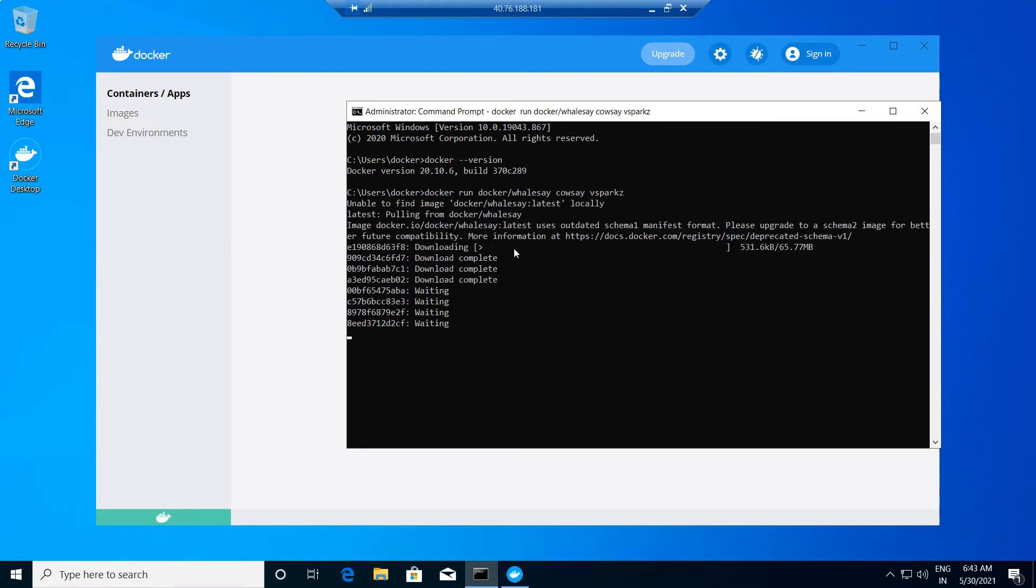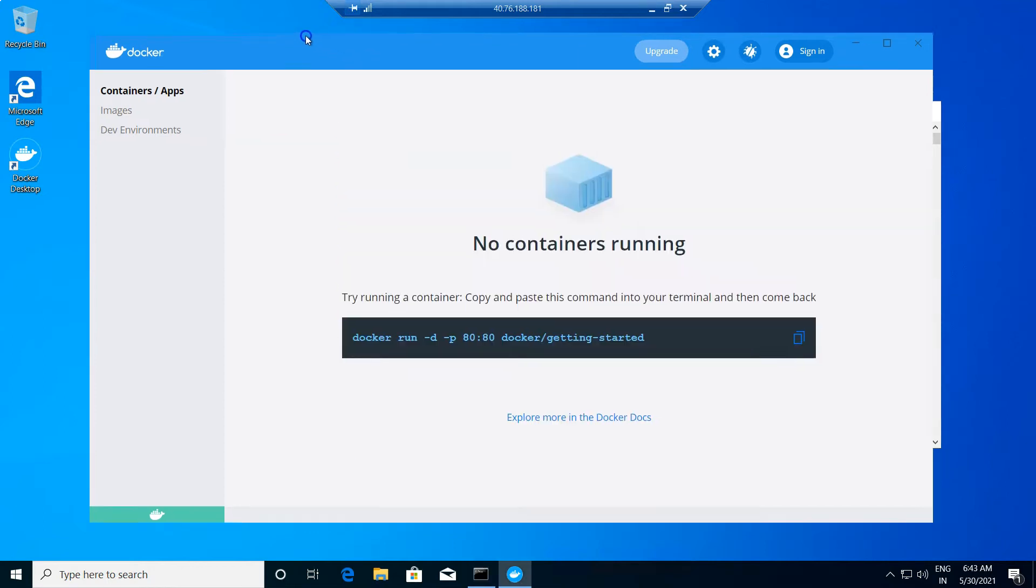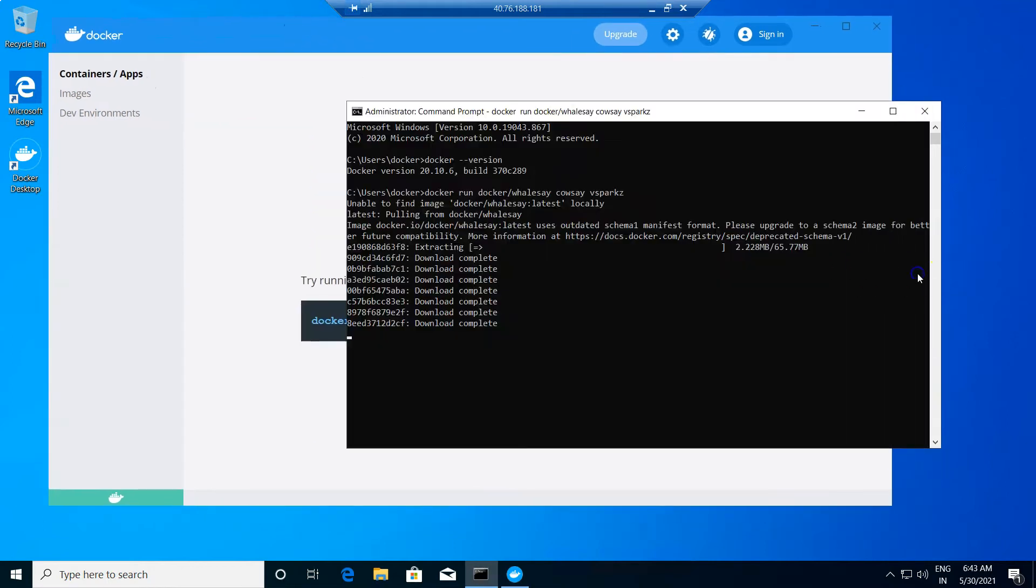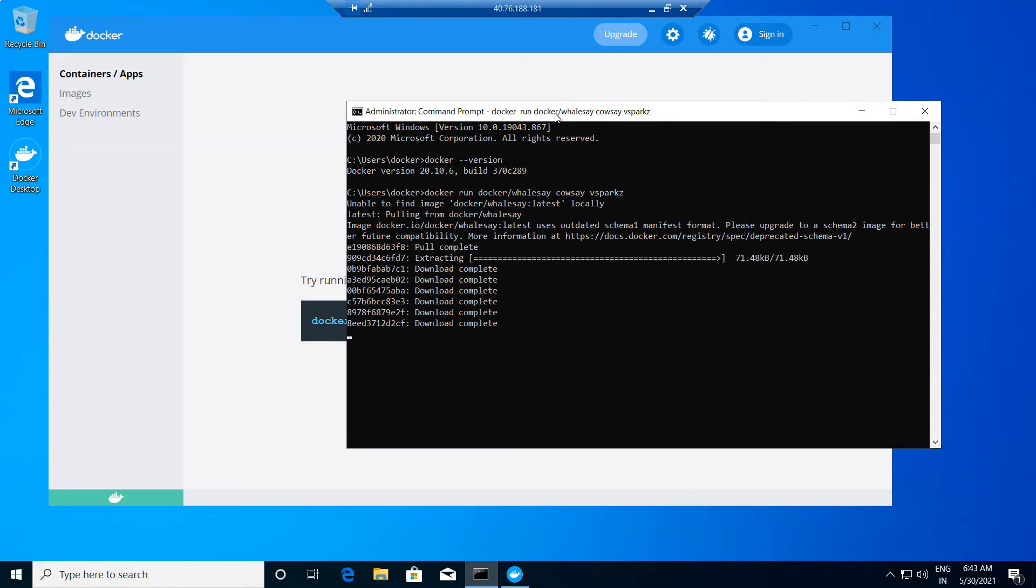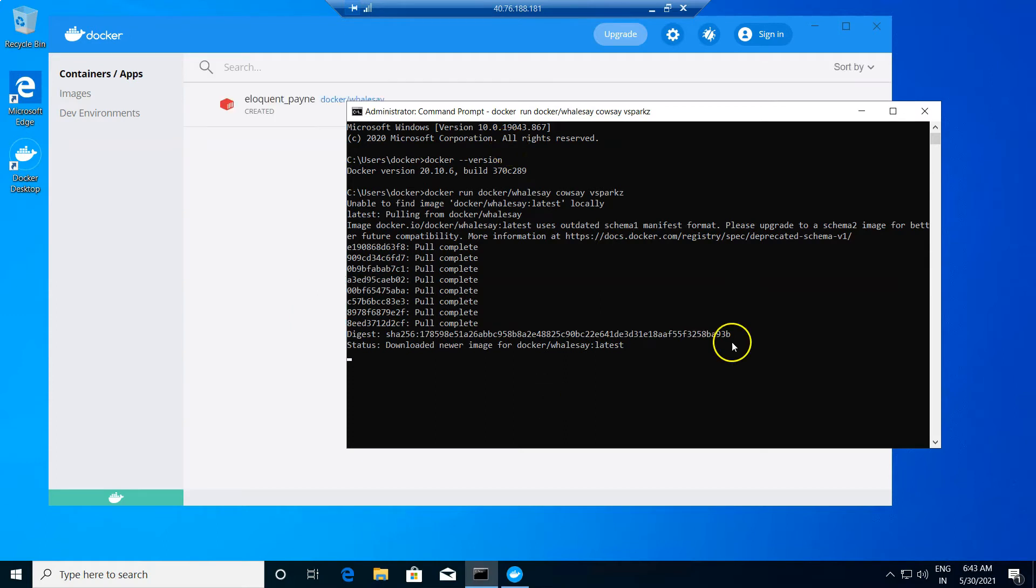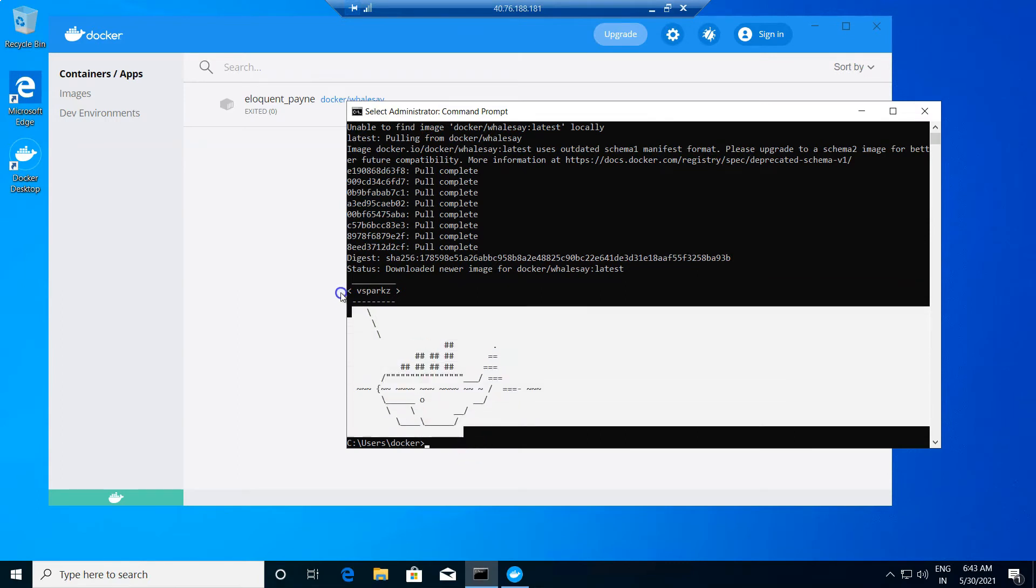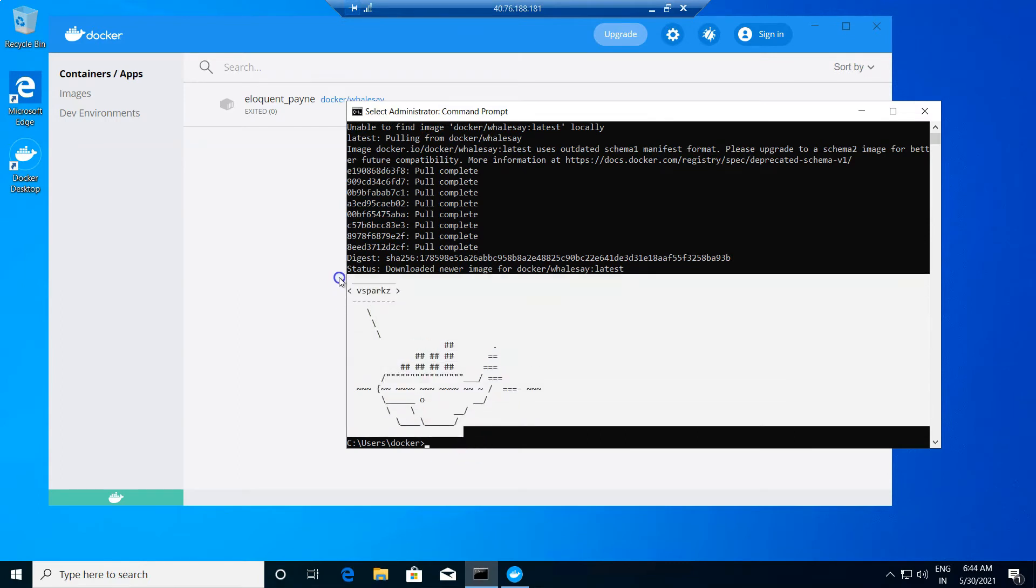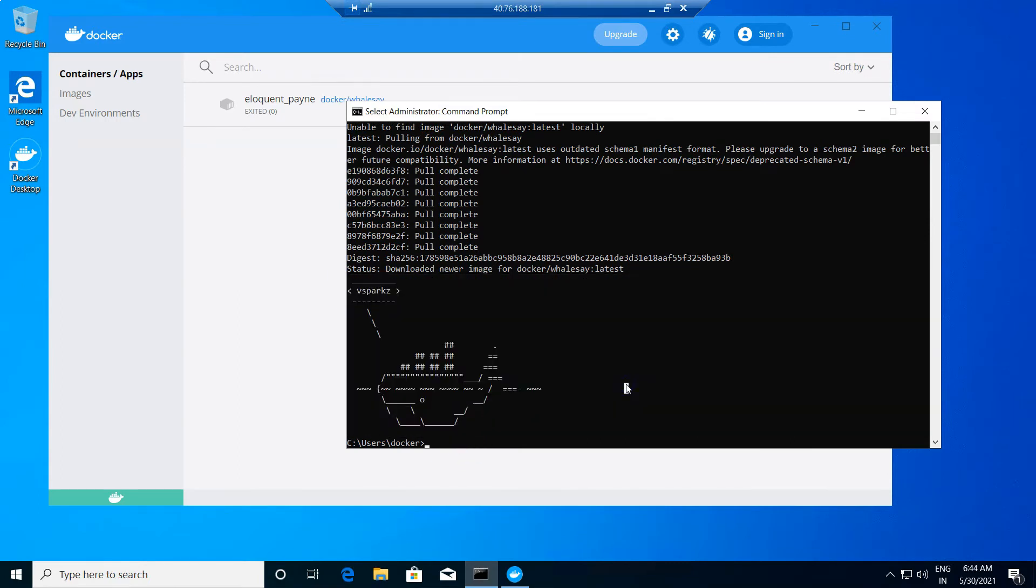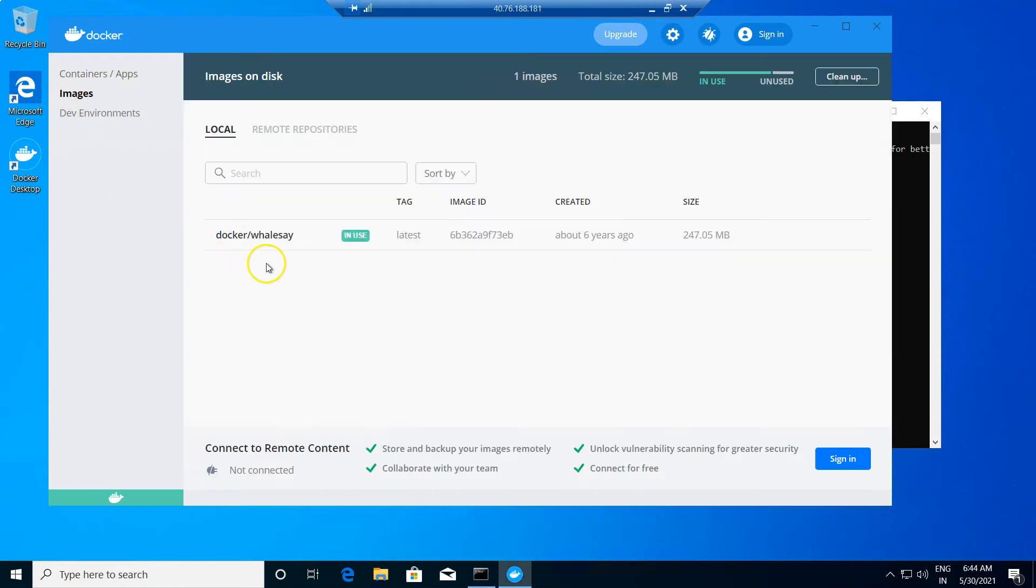You can now see the container image is downloaded from the Docker Hub to the local registry, with which the Docker container is started. You can very well see the CLI output as well. The same will be reflected in the Docker desktop window.